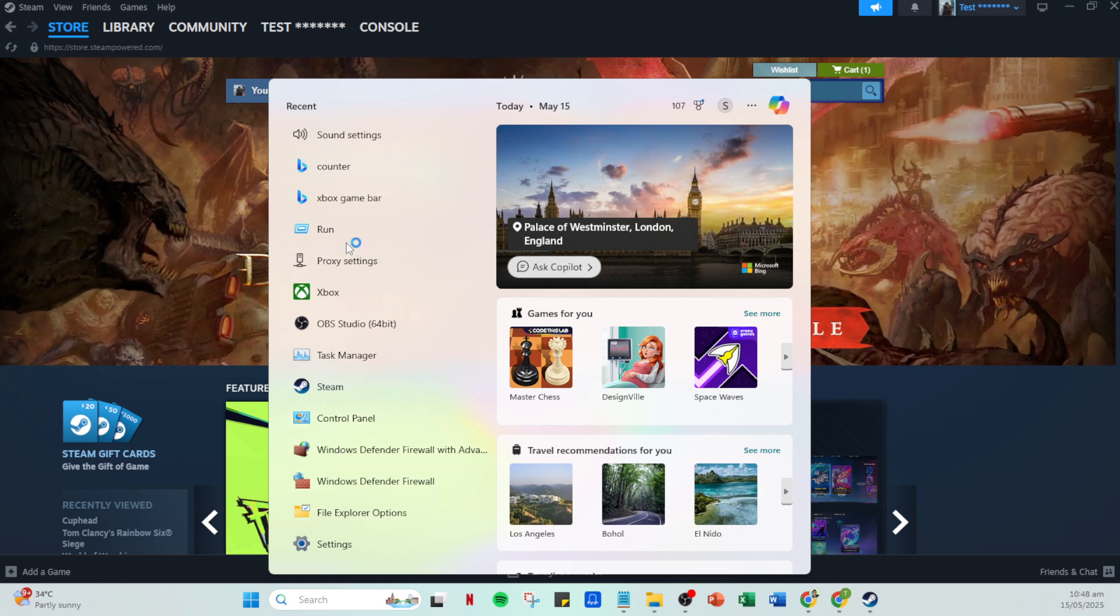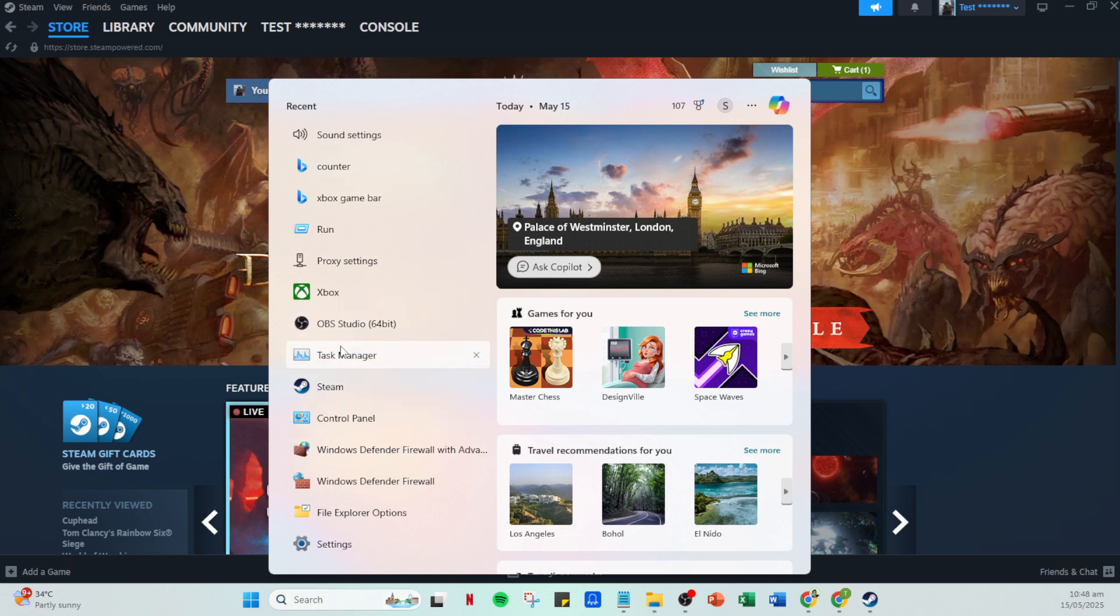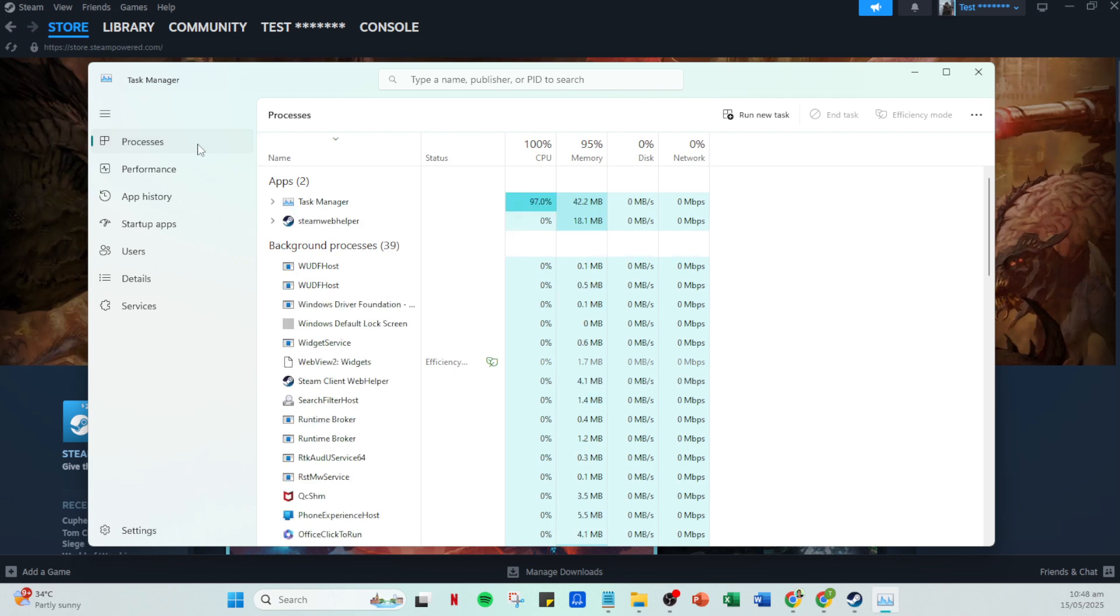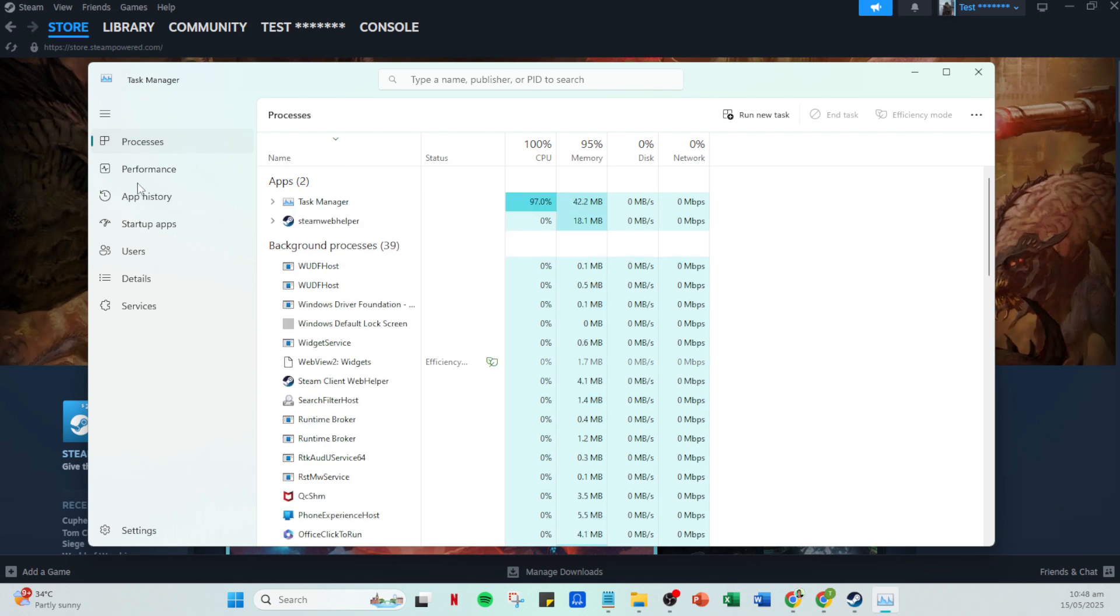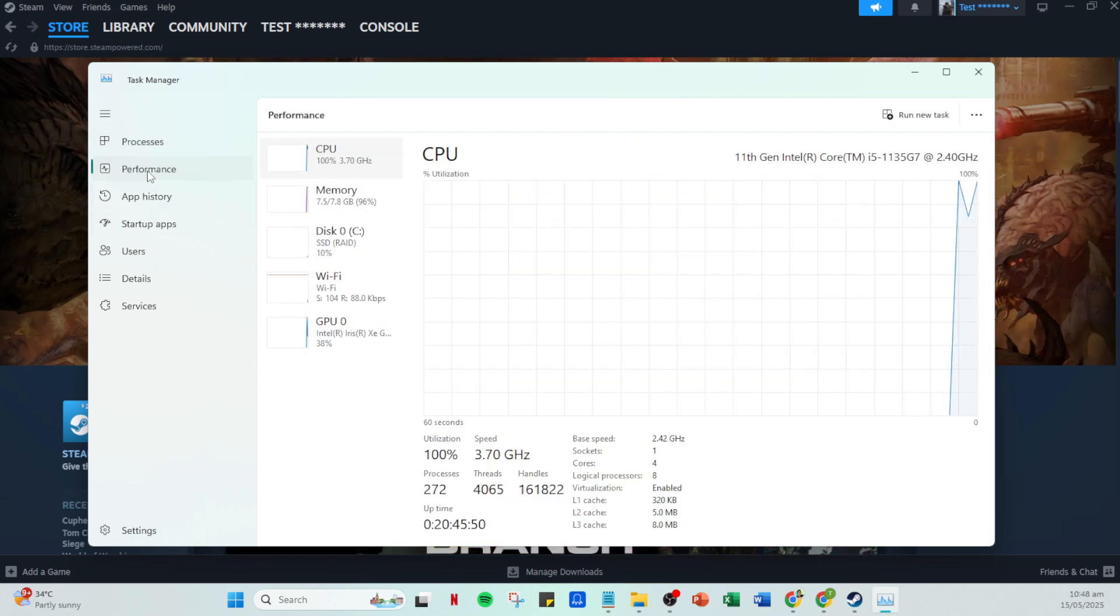Here, we want to specifically look at the network tab to identify any apps consuming excessive bandwidth. If you see apps other than Steam using up a lot of your internet, ending their processes can free up bandwidth and potentially smooth out your download.